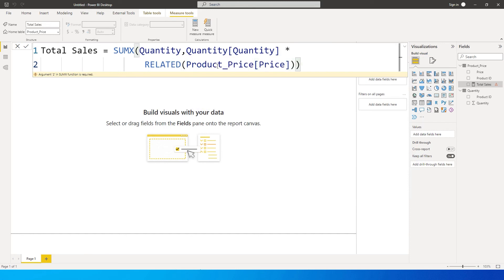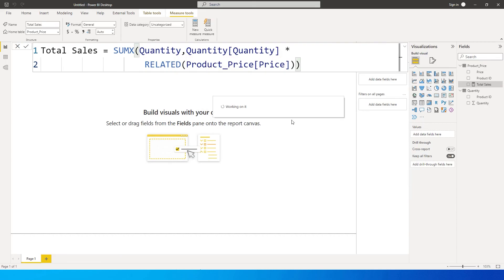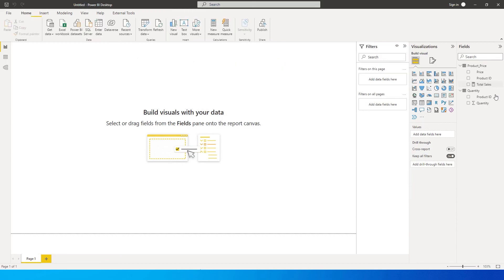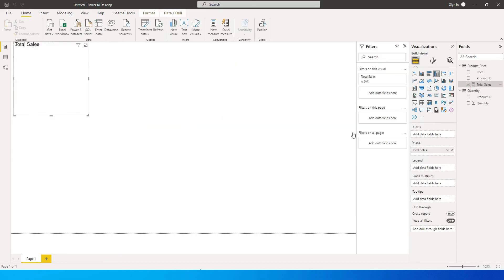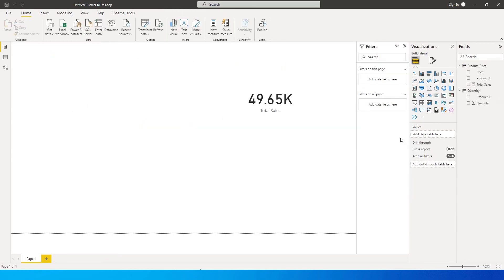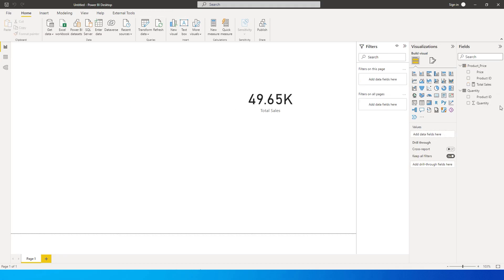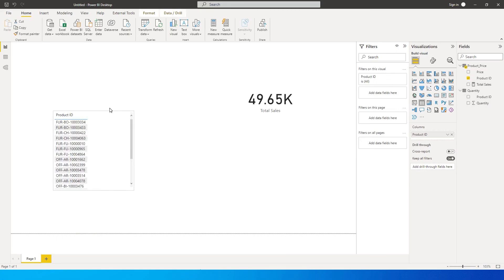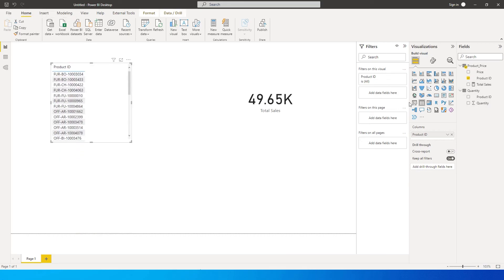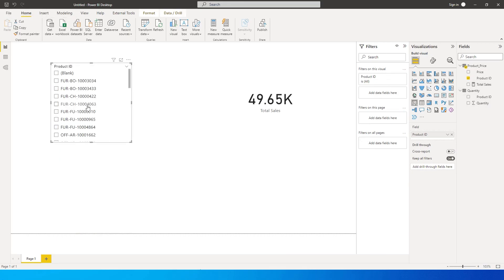Let's see what happens. So now if I bring in total sales over here, the total sales is 49,650. So we can also have the product ID as a slicer over here.